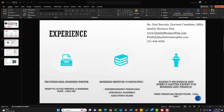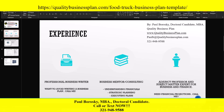A little bit about me — Paul Boroski, doctoral candidate, and also a professional business plan writer. If you want to avoid the trials and tribulations of writing your own business plan, feel free to pick up the phone and give me a call. I'm also a business mentor and consultant for financials, financial models, and strategic plans. Additionally, I'm an adjunct professor and subject matter expert for business and finance, so if your financial projections are locking you up, I can help with that too.